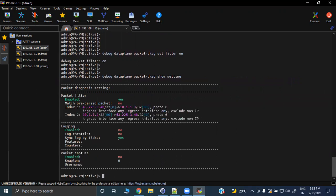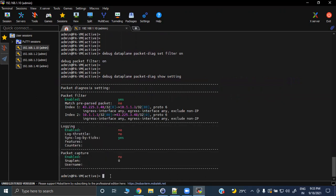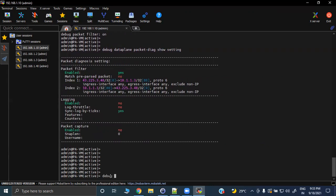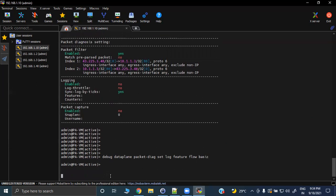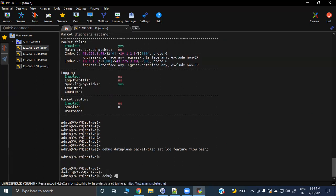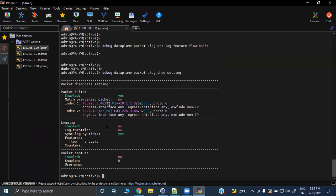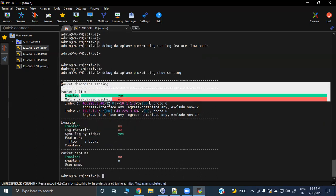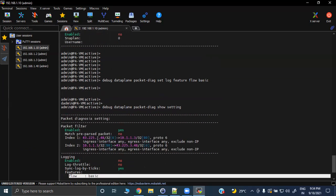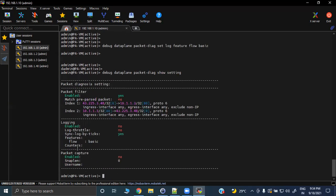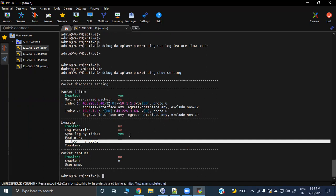These are the two filters in place. Logging is not enabled yet and we are not doing packet capture. Now we need to set our logging feature. Today we will discuss 'flow basic'. There are different features for data plane packet diagnostics — flow basic, proxy basic, SSL basic — and we will discuss them in respective lectures. After setting the feature, you can verify: the feature is now 'flow basic'.